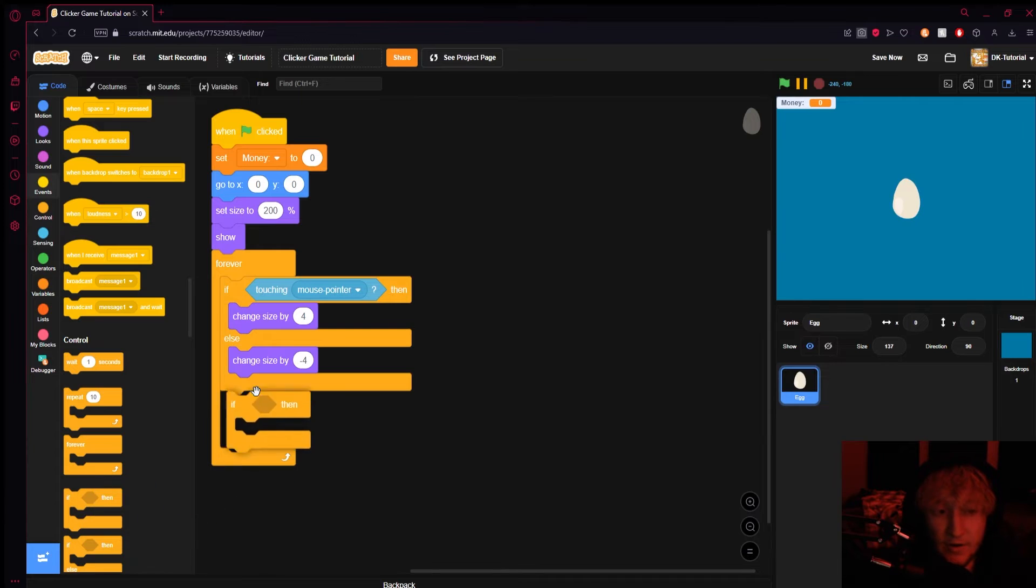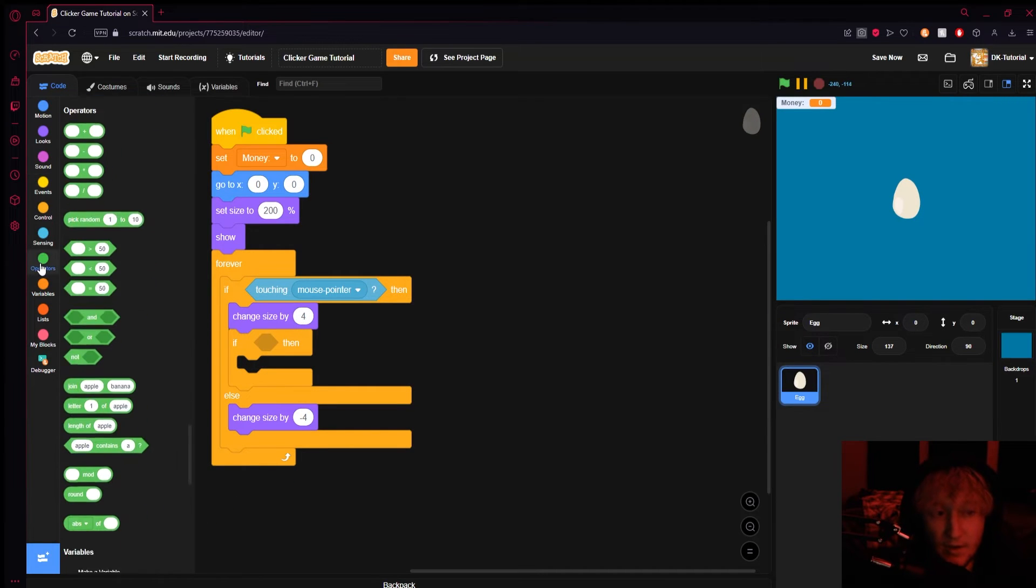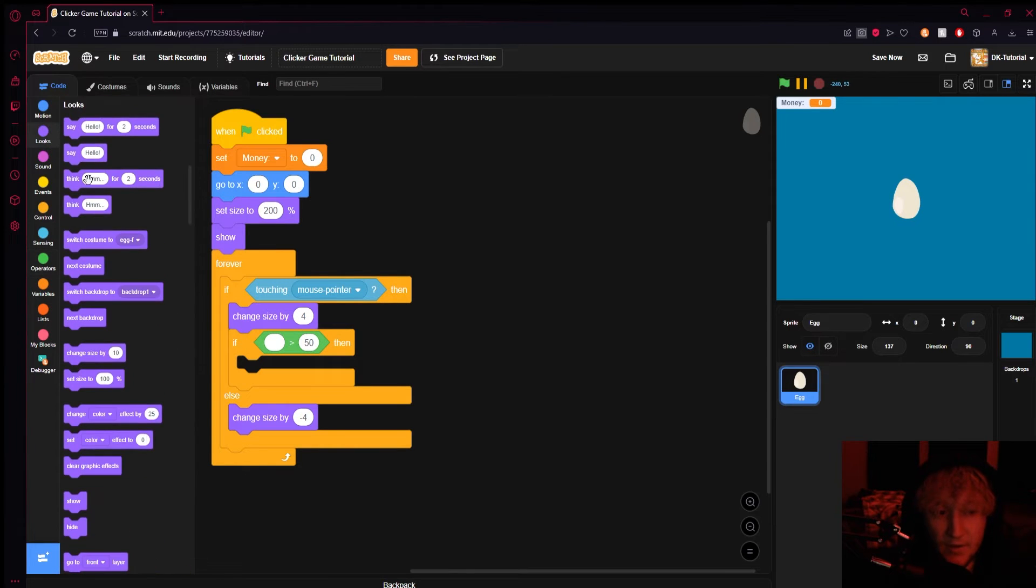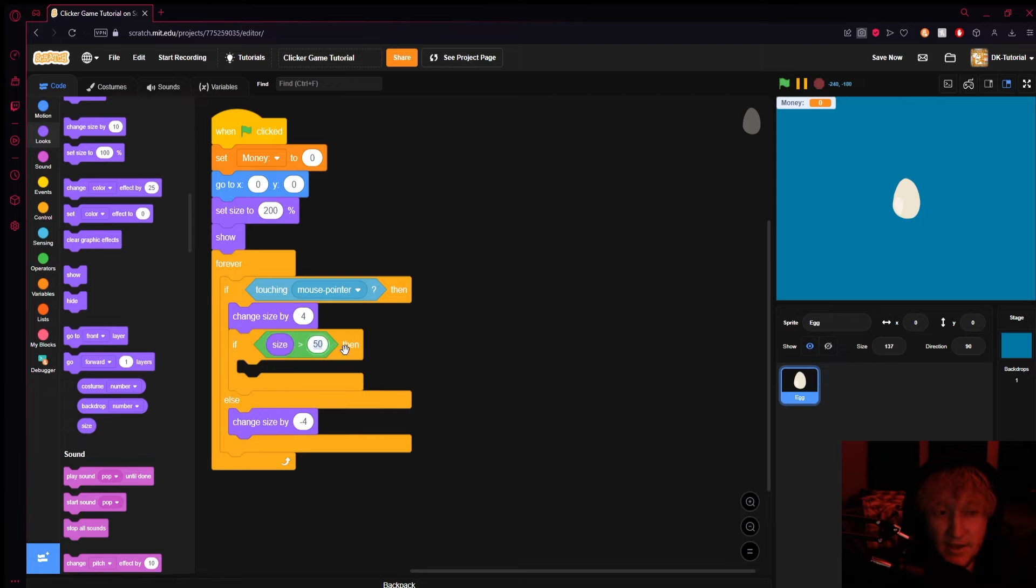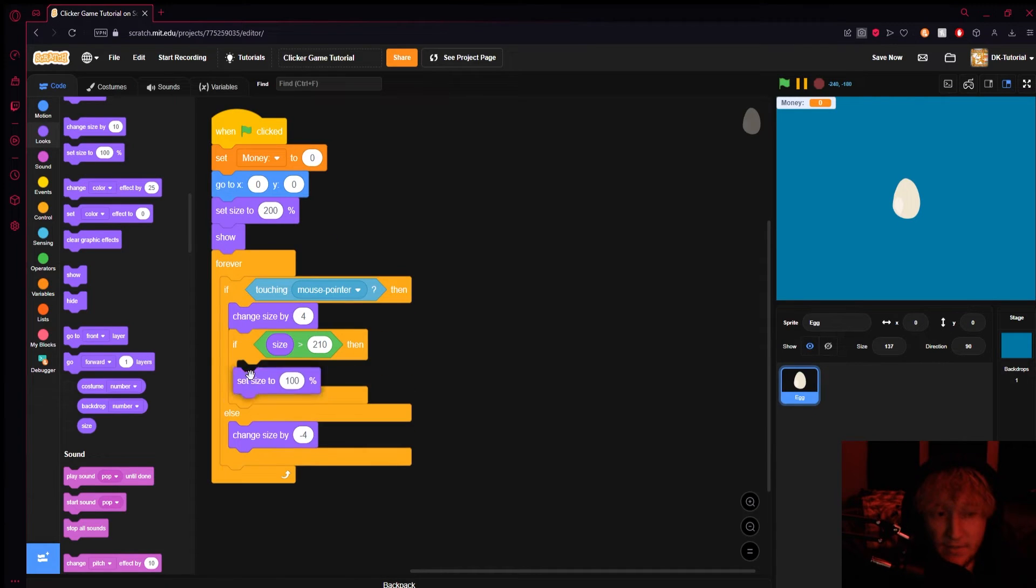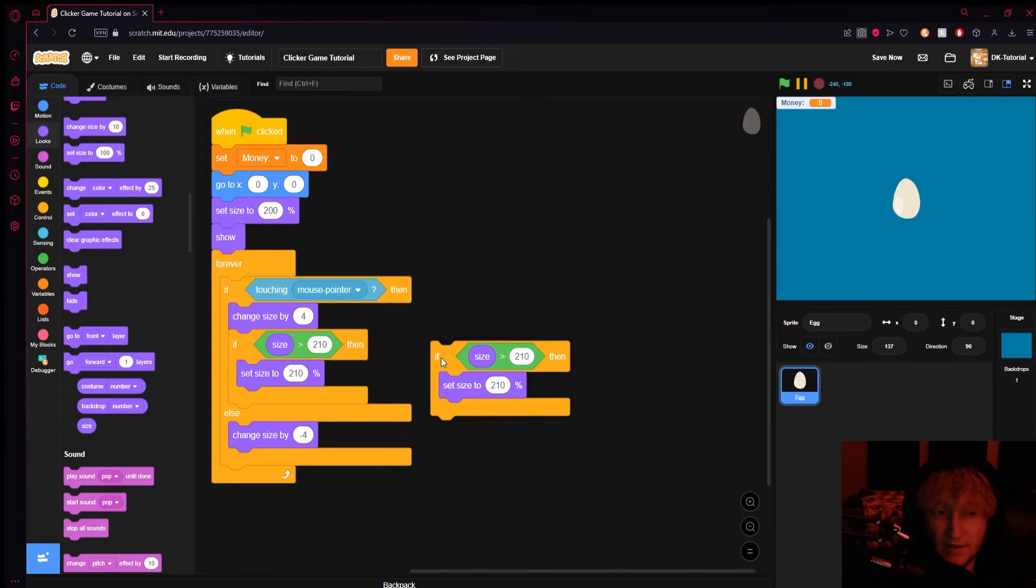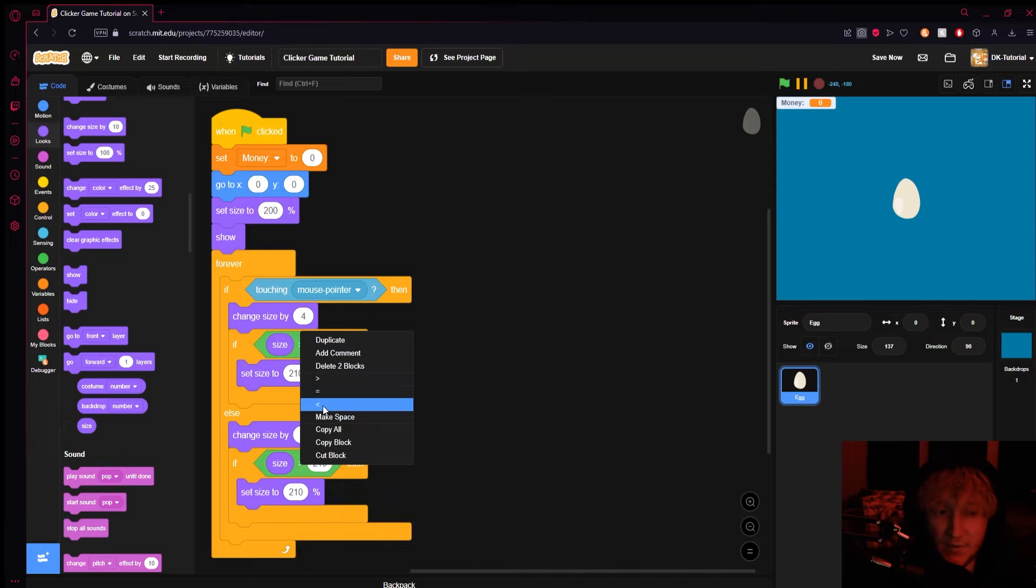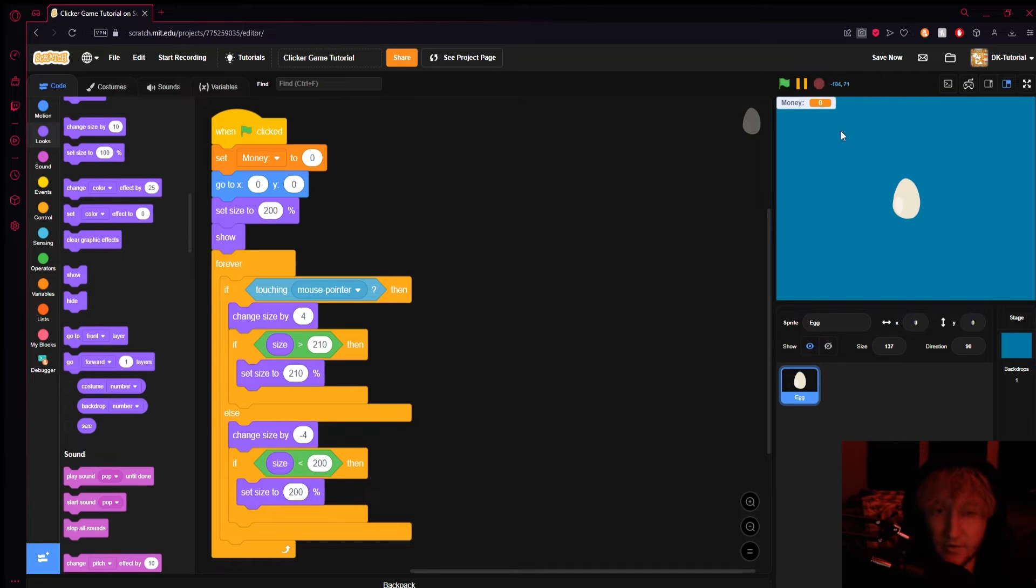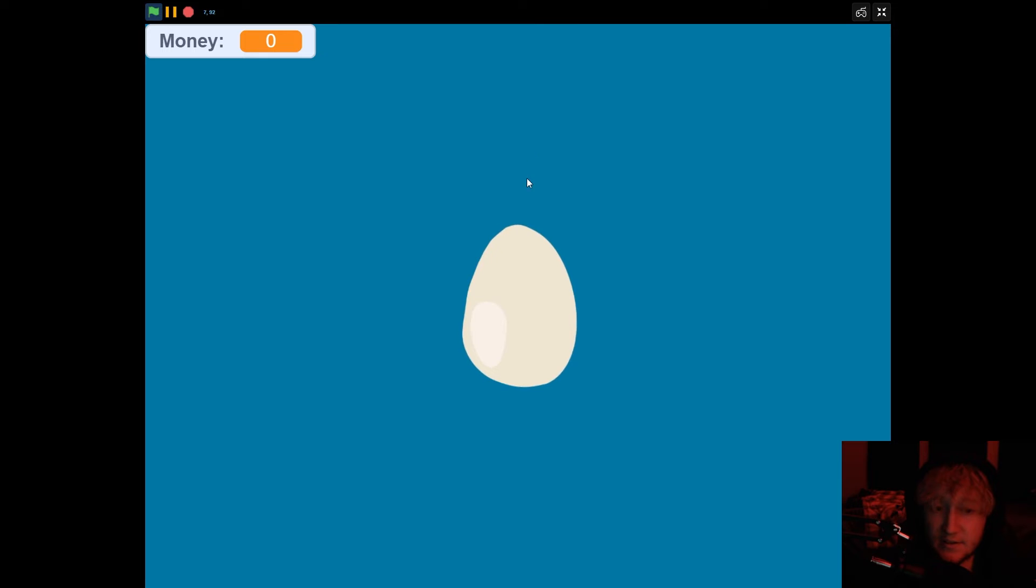You're thinking why would you want that, that looks ridiculous and I agree, but we can set stipulations for how big or how small it can get within this code. We can put an if statement beneath the four and come to operators and grab a greater than symbol. Come to our looks and grab our little size bubble and say if our size is greater than 210 then I can set the size to 210. If we duplicate this little if then and put it right underneath we can swap it around - if size is smaller than 200 we'll set the size to 200 because 200 is what I start my size off as. If you take a look now you'll see it's not getting smaller but it gets bigger when you hover over it, just gives us this nice little zoom effect.